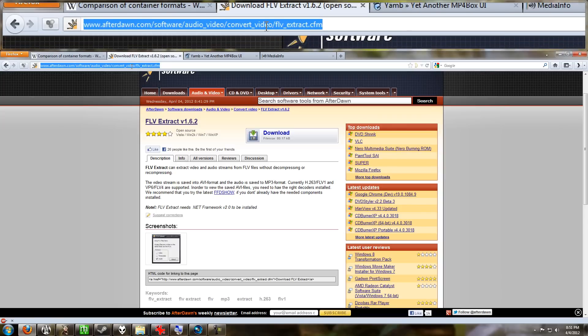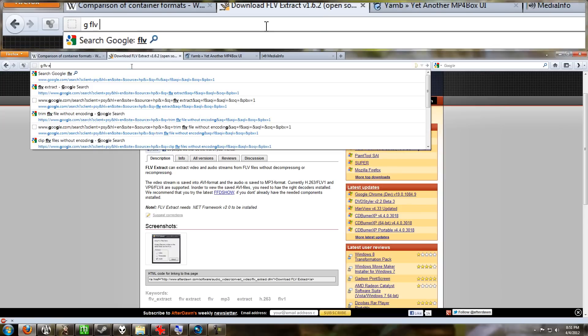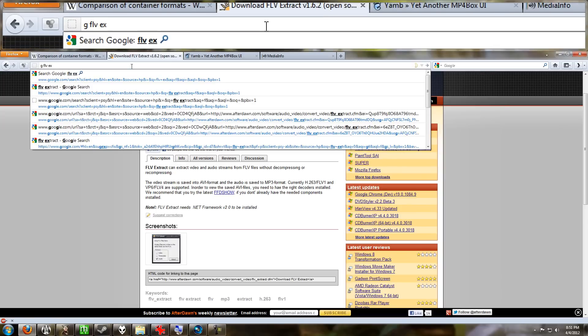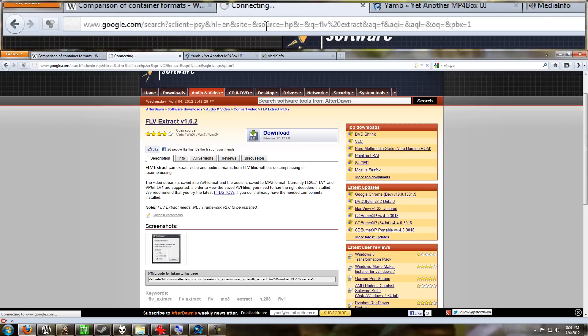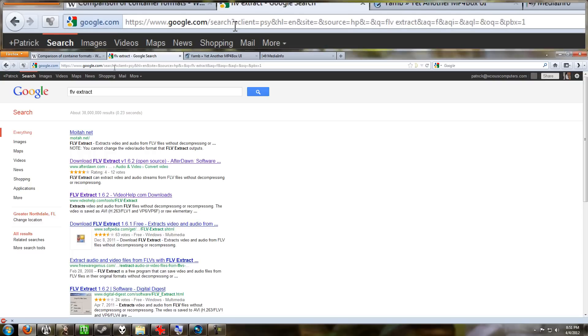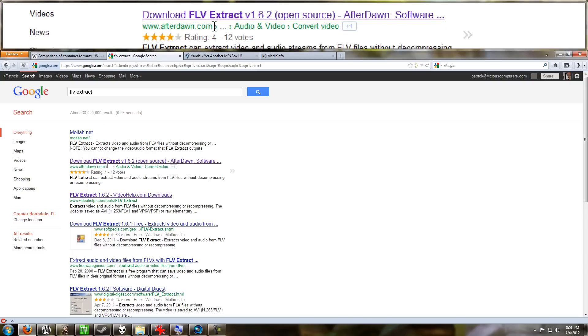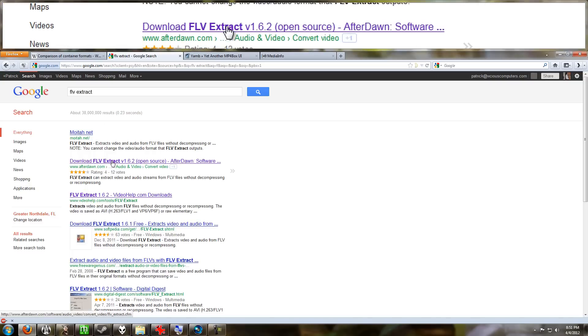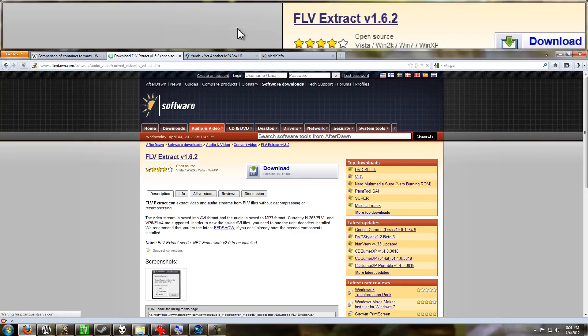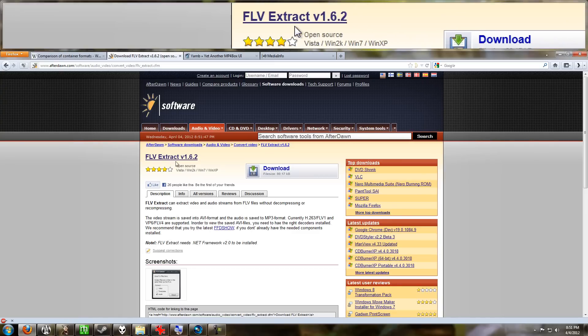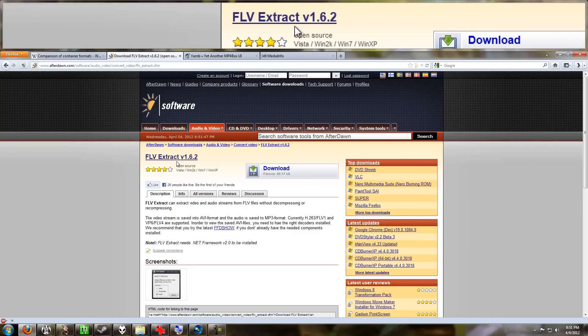to these pages. Go to Google and type in FLV Extract. This AfterDawn page is a good link here. We're going to be downloading FLV Extract version 1.6.2.